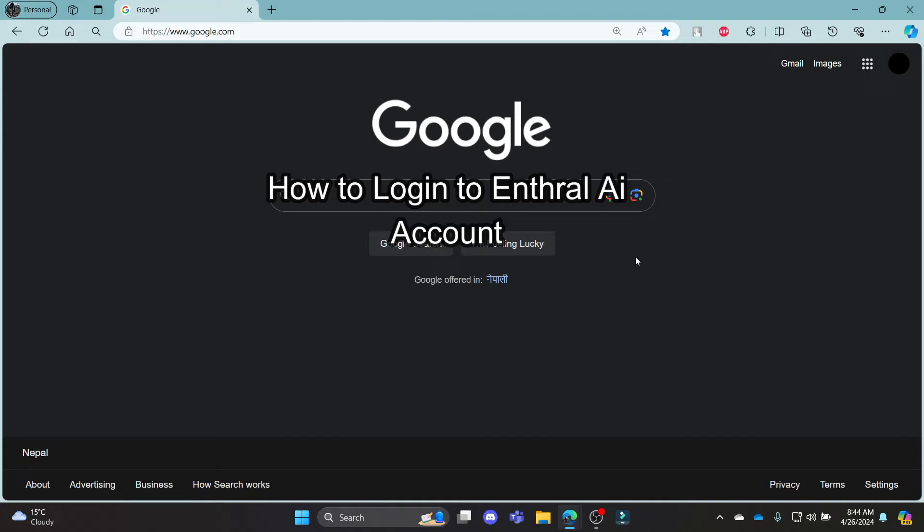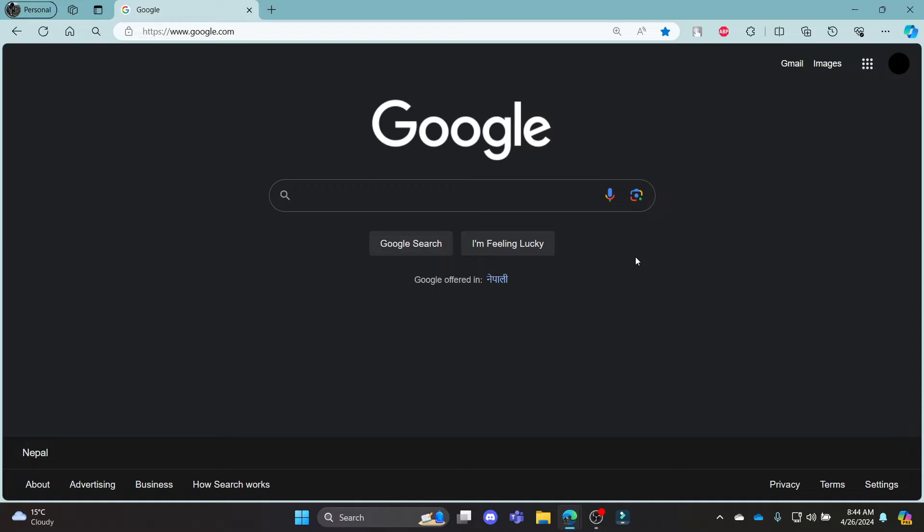Do you want to know how you can login to your Enthral.ai account? If yes, then this video is for you.